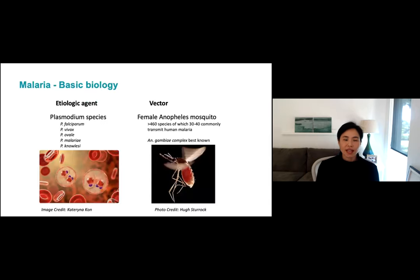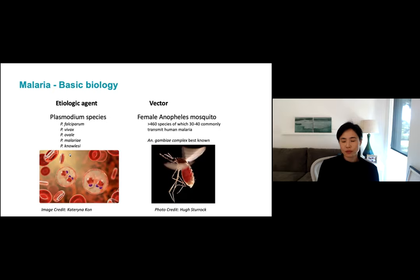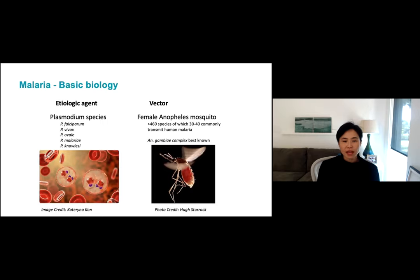Malaria occurs when the Plasmodium parasite is transmitted from one human to another through the bite of the Anopheles mosquito, with the exception being Plasmodium knowlesi, which was recently discovered to be transmitted from monkeys to humans. Of the four human species, falciparum and vivax cause the largest burden of disease worldwide, with falciparum being responsible for most of the cases and deaths. There are more than 400 species of Anopheles mosquitoes, of which 30 to 40 commonly transmit human malaria. Anopheles gambiae is the most famous — it transmits falciparum with great efficiency. Different parasite species and mosquitoes behave differently across geographies, so there isn't a one-size-fits-all approach to patient care or public health interventions.